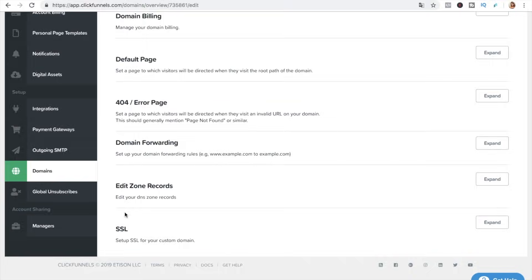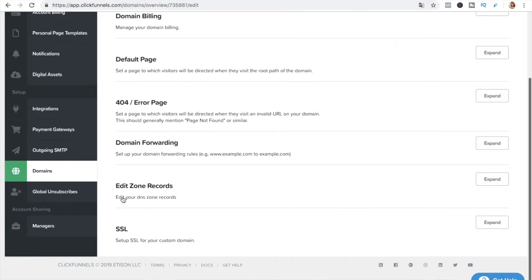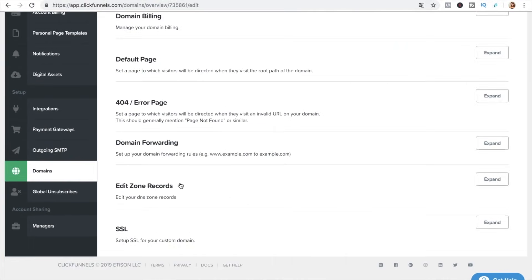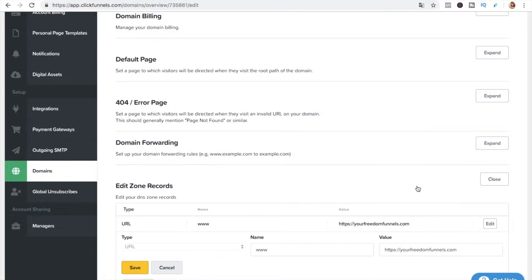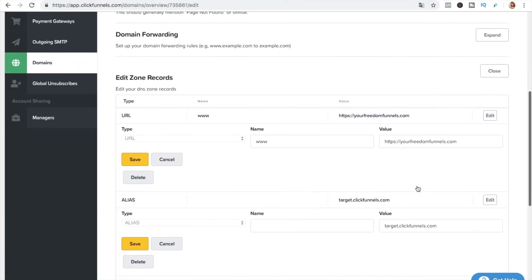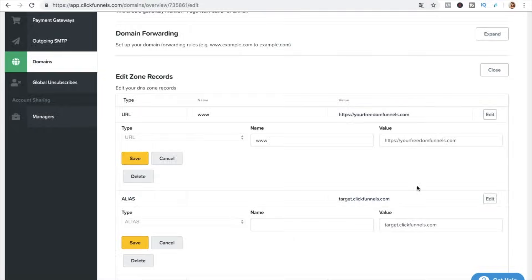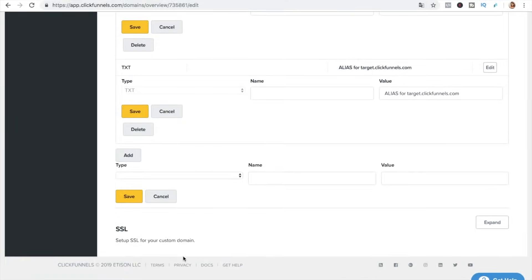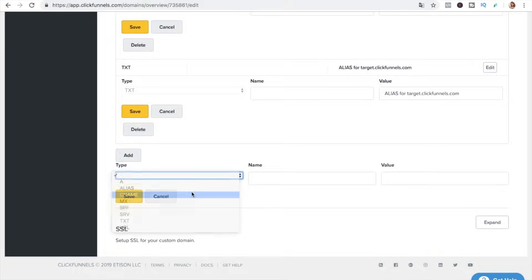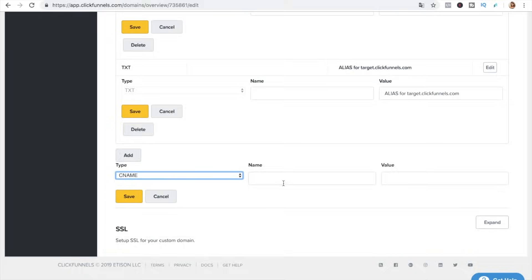So now I'm on Chrome so in case it doesn't work just use Chrome and here in the settings we go into edit zone records and click expand and the same thing I couldn't open it in Safari although it worked before so it must be some bug I don't know but in case it doesn't work in one web browser just change it for another one and here in edit zone records we're gonna add a new one a CNAME record.